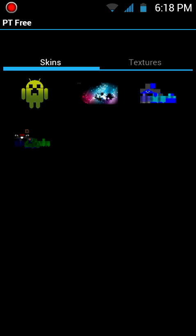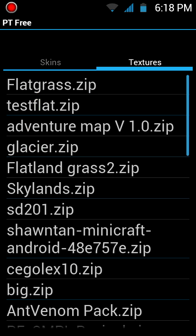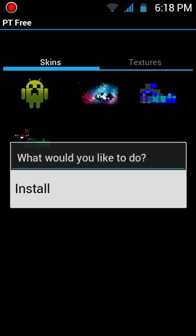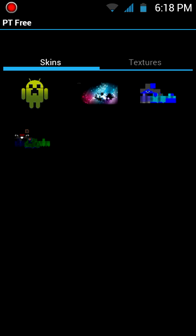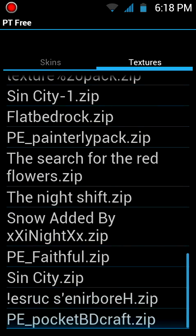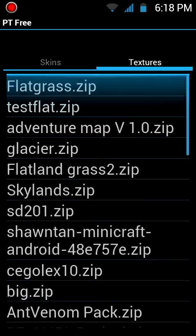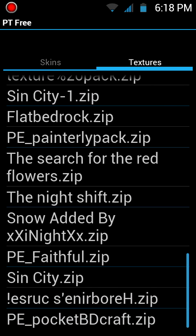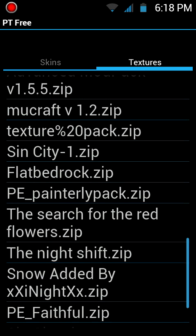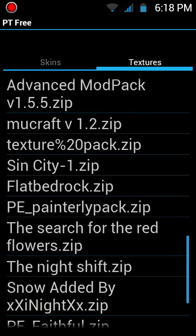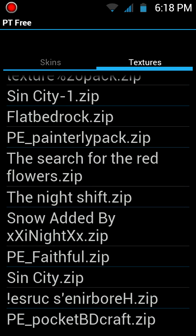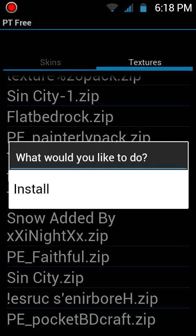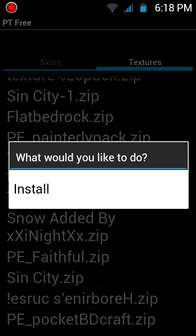Here you can see skins and textures. Download your skin and textures. You're going to download the one you want. The skins you need to have a PNG file and textures you need to have a dot zip file. Let's download Pocket BD Craft.